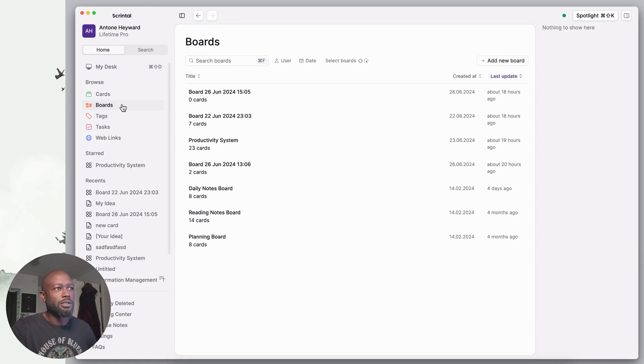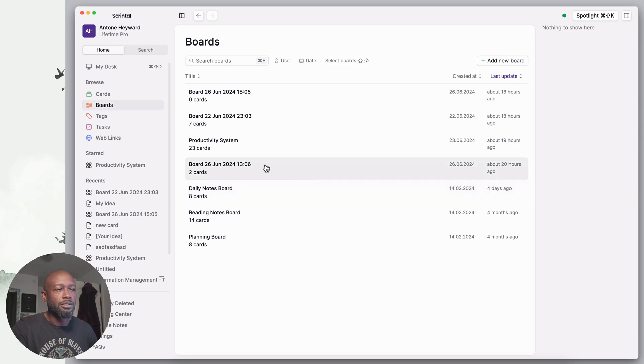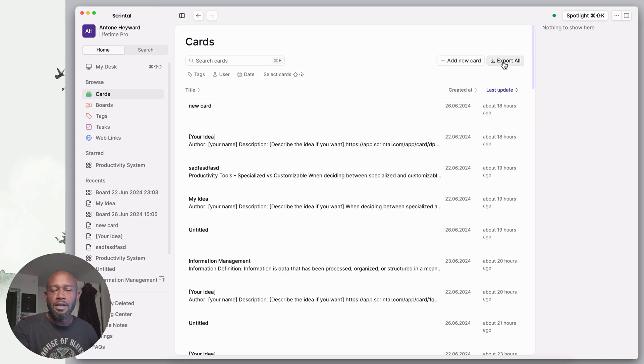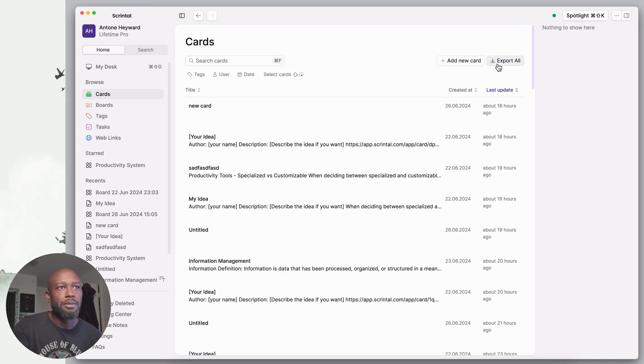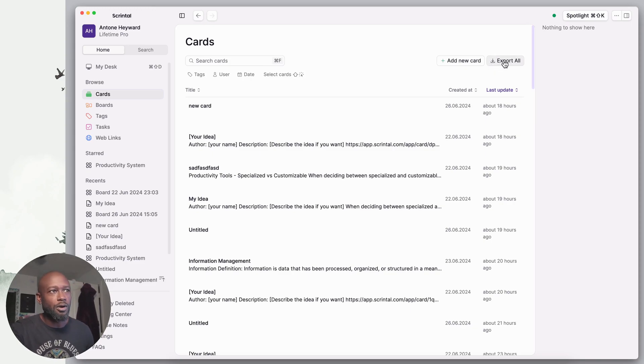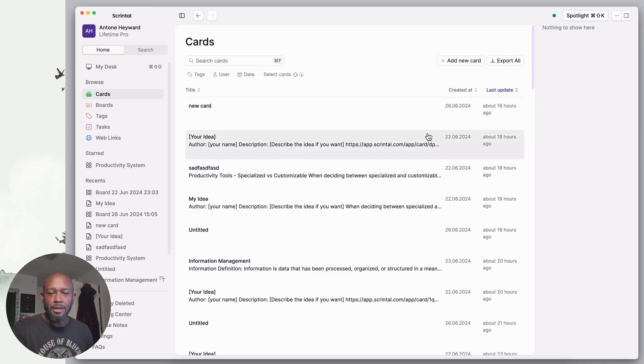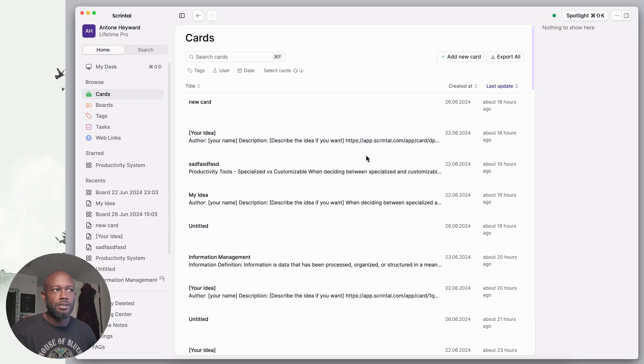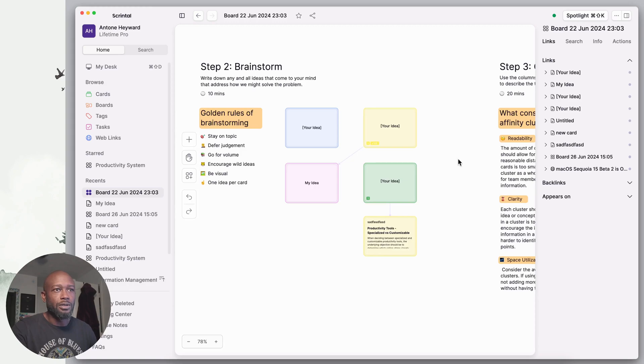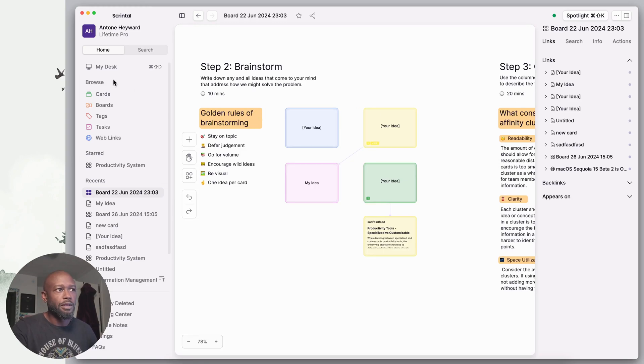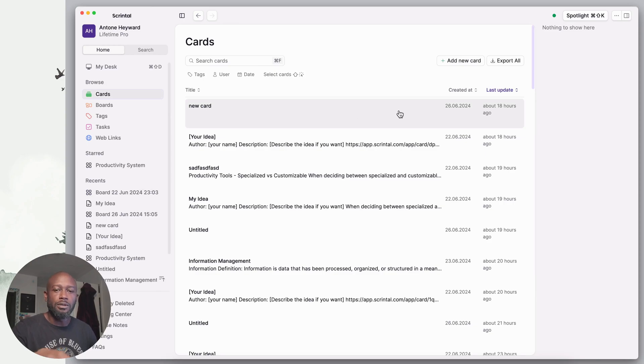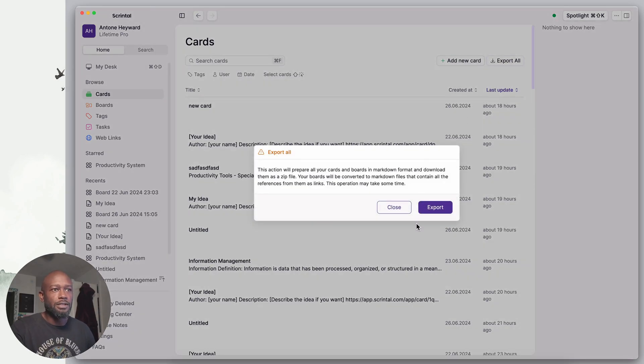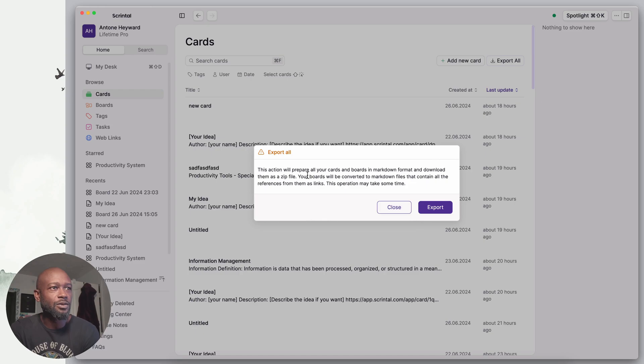If I go into boards here, there is no way to export from the boards section, but going into cards does present an export all capability. You have a button here to export all of your cards. This is where most of your data is going anyway. You do have information within Scrental where you can put text on your board.